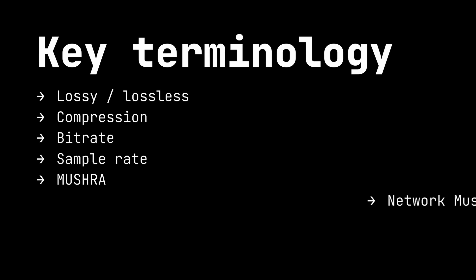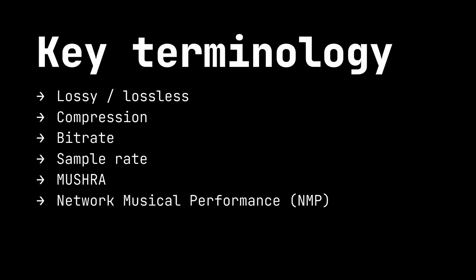Our final key term is Network Musical Performance, or NMPs. NMPs are real-time musical interactions between musicians over a computer network. They enable musicians who are in physically remote locations to perform as if they were in the same location. When we look at codecs, we'll be examining them through the lens of their usefulness for NMPs.